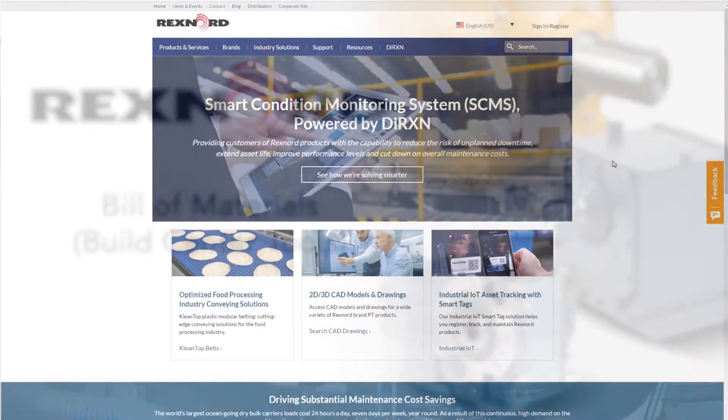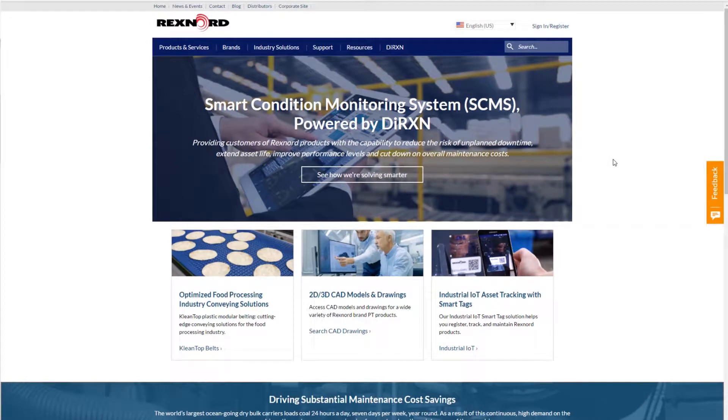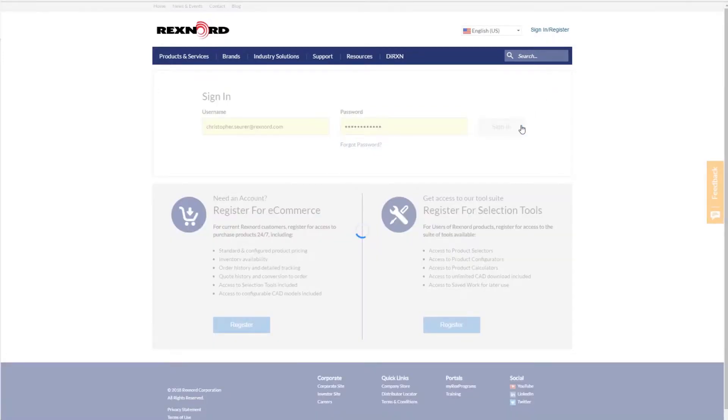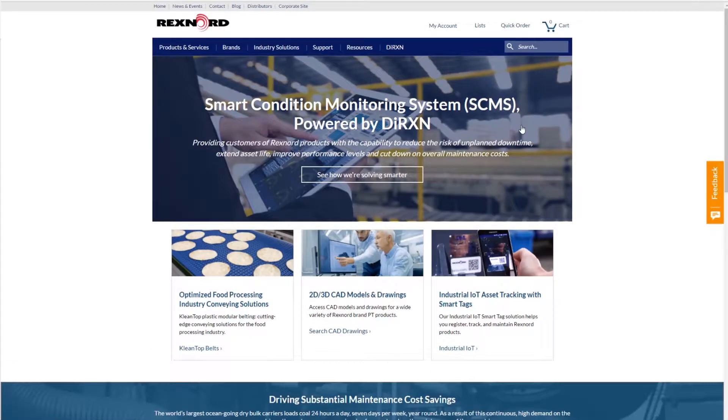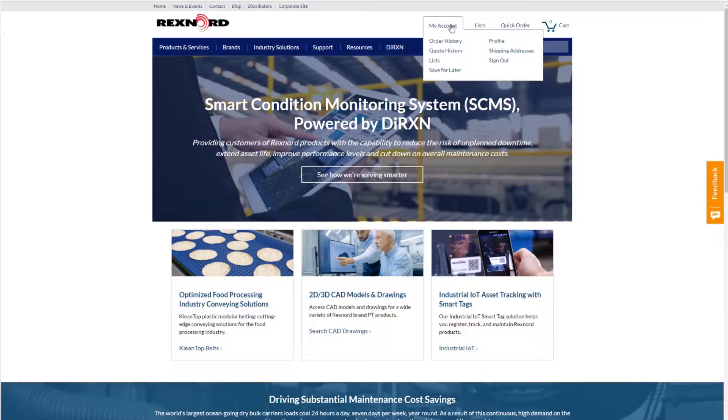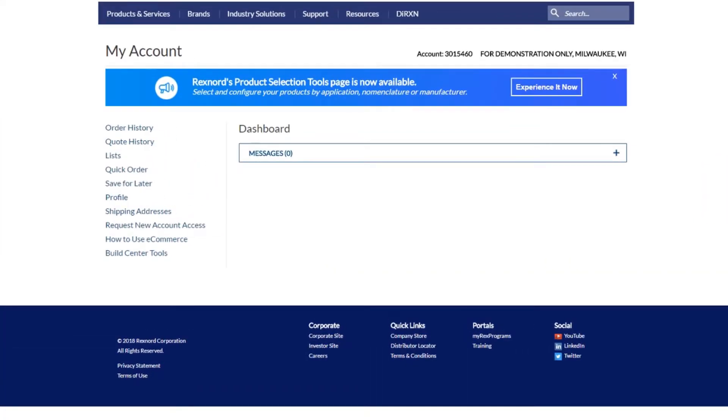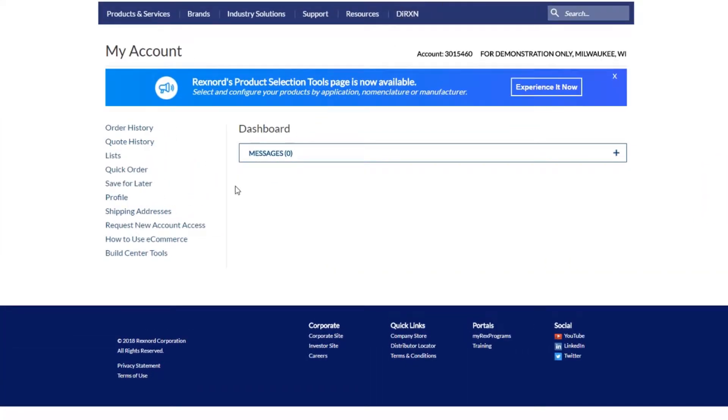In order to access the Build Center tools on Rexnord.com, you need to first log into your Rexnord.com account. Once you have logged in, click on my account. On the left hand side, click on the link called Build Center tools.